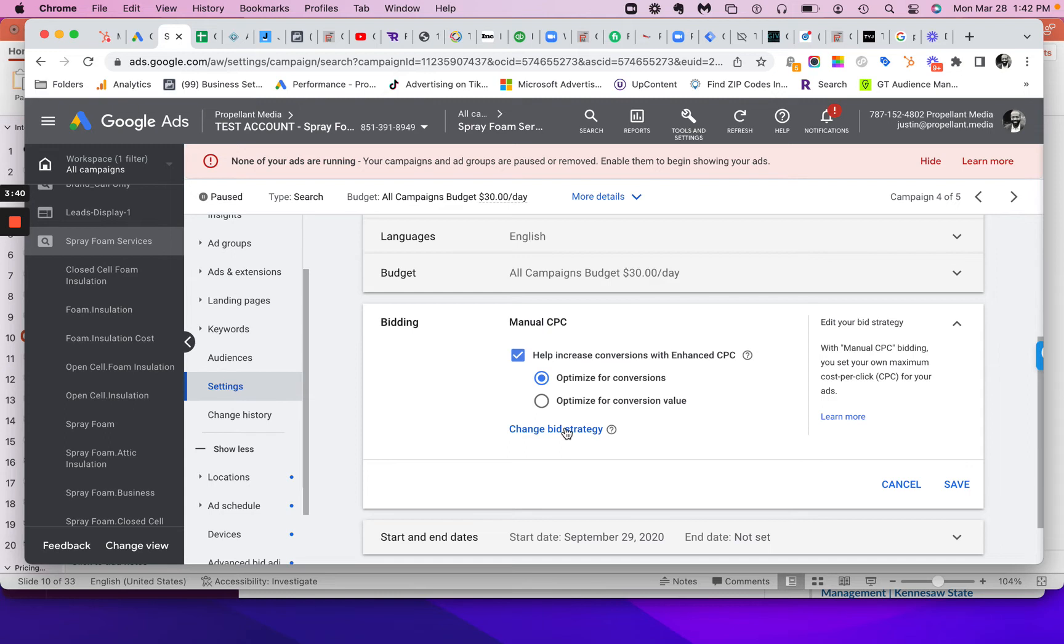a lot of times folks will start off with cost per click as the main one. Like you can have a manual CPC bid strategy. You start off with like $5, $10, $15, $20, your budget's like $50, $100, and you're off to the races, right? And I usually start off there just because it's important to have that initial level of control.